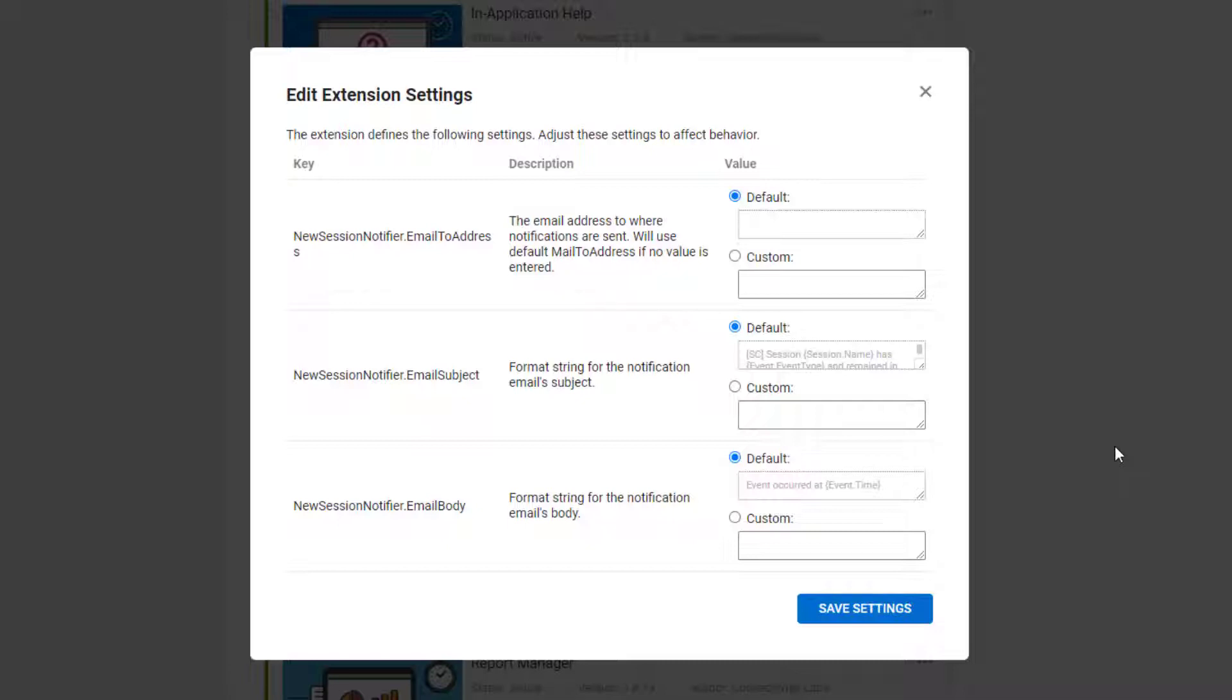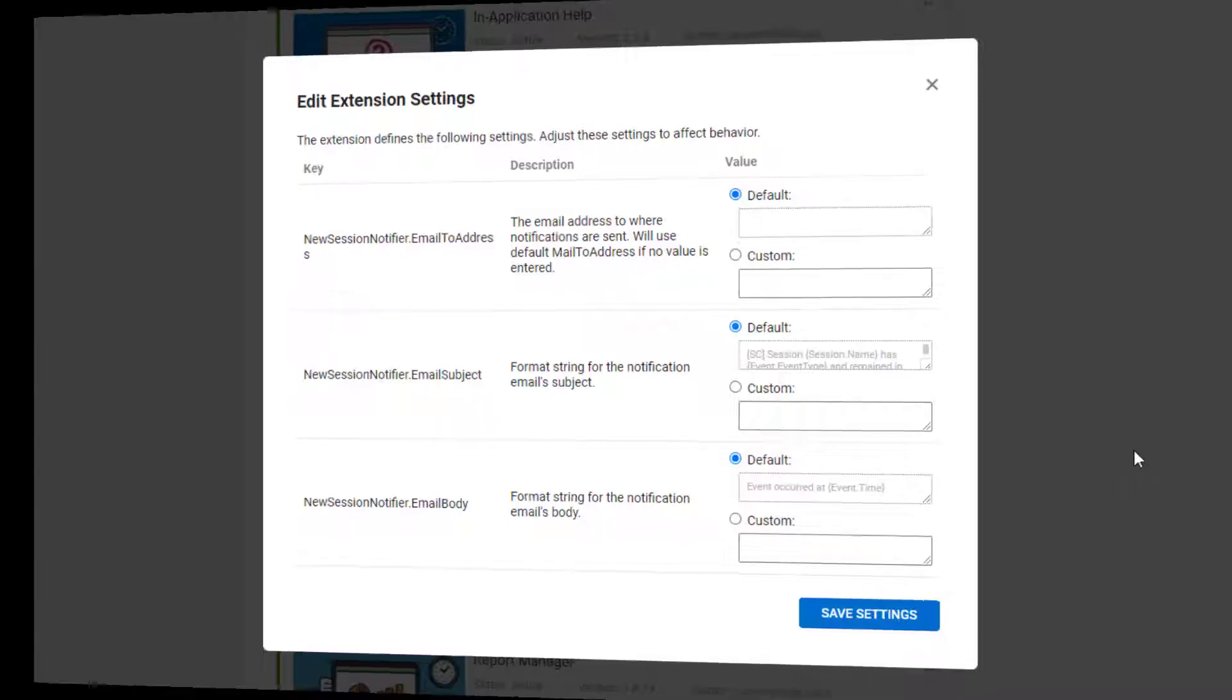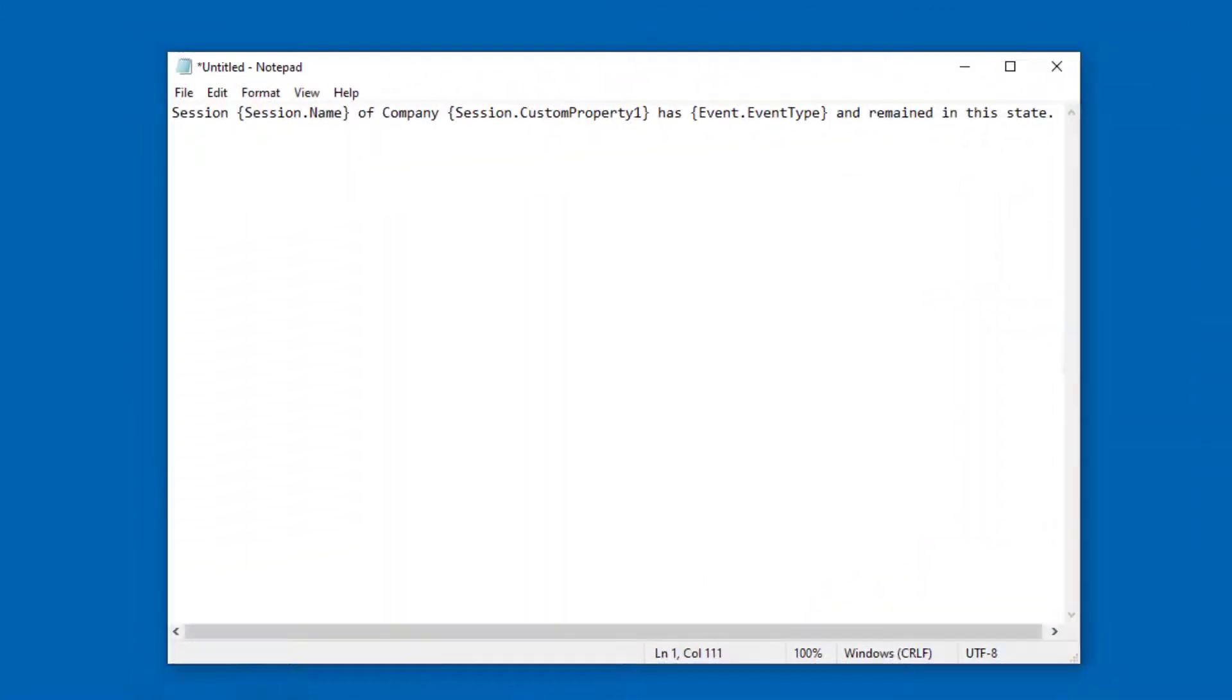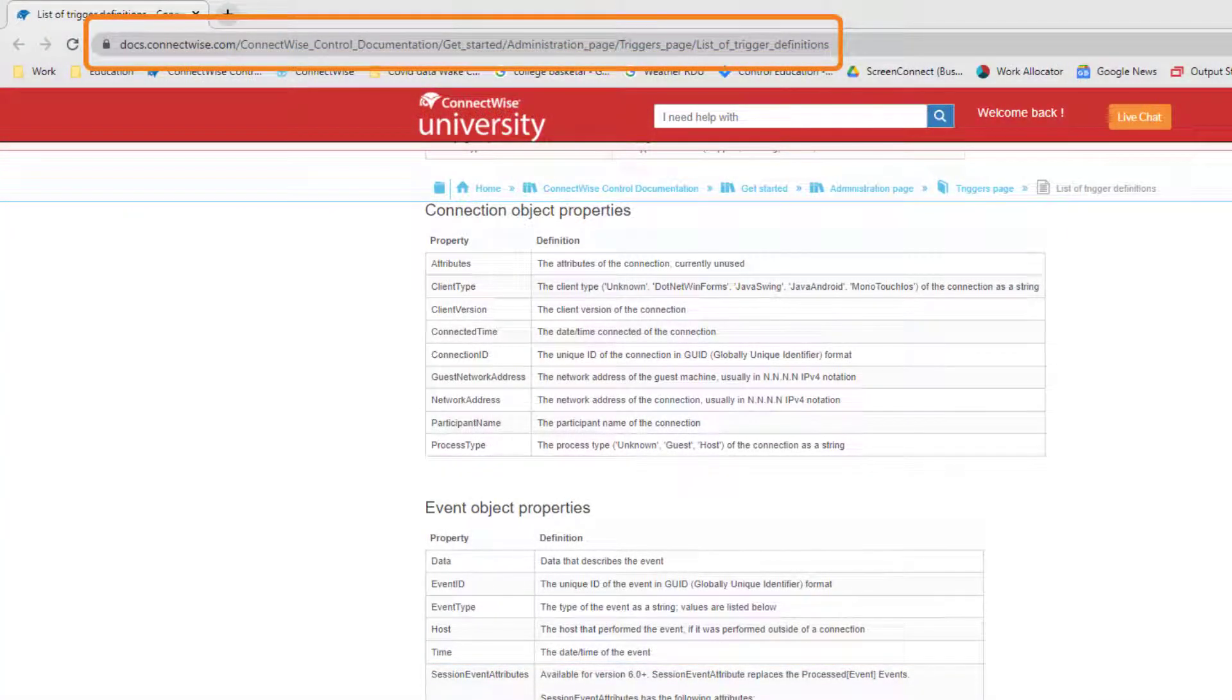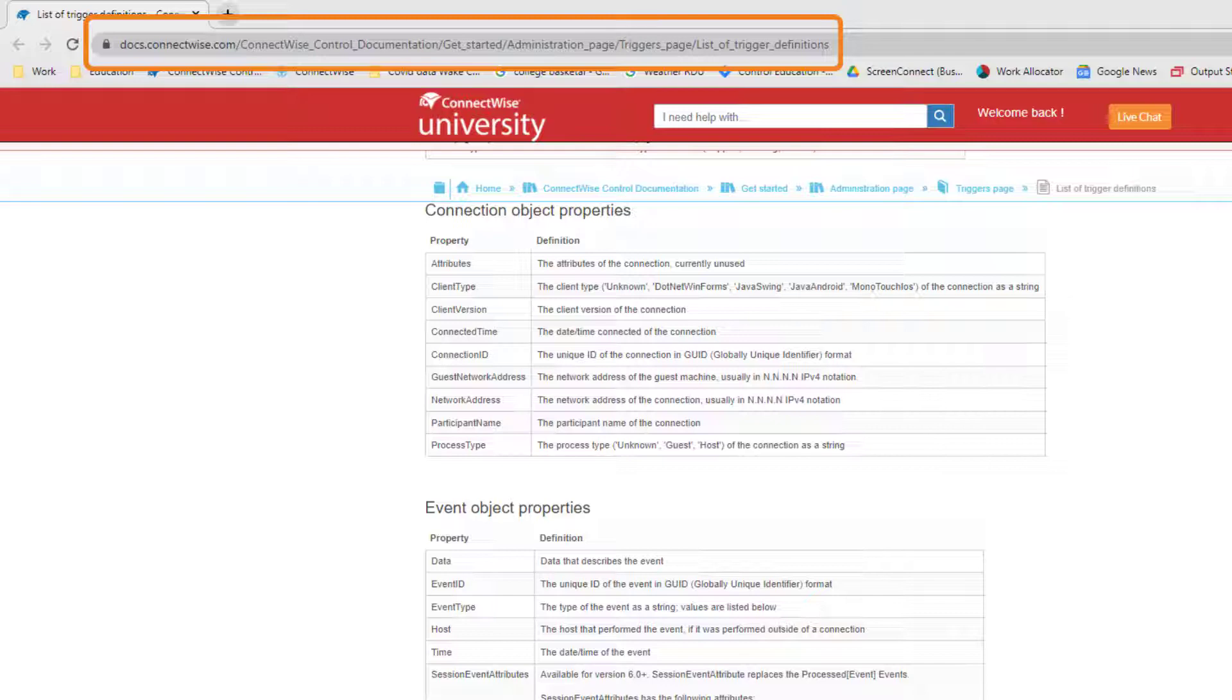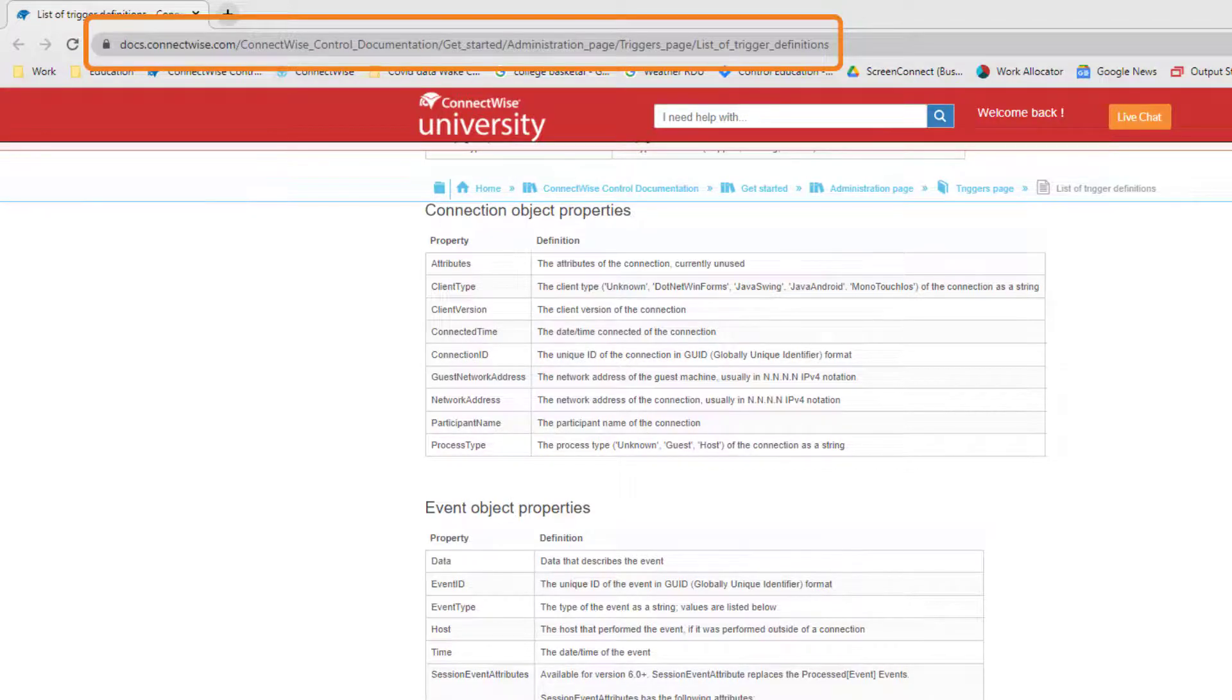Next, optionally, you can edit the notification email subject and body. You can add custom properties and other items. Objects and properties use the same syntax as triggers. For a list of definitions, please see the link in the video description.